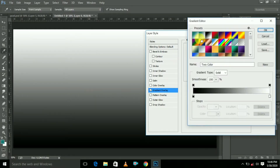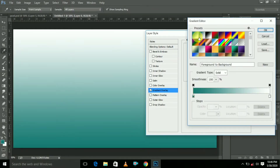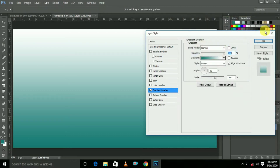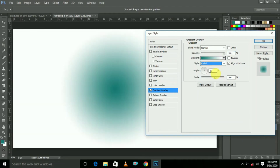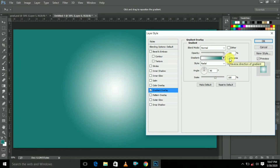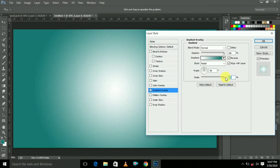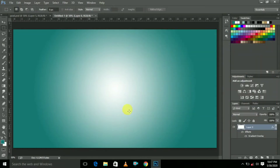Here select Gradient Overlay, then select the layer style and click OK. Here change the style to Radial and click Reverse. Increase the scale fully. Now the first gradient color background is ready — this is the first one.